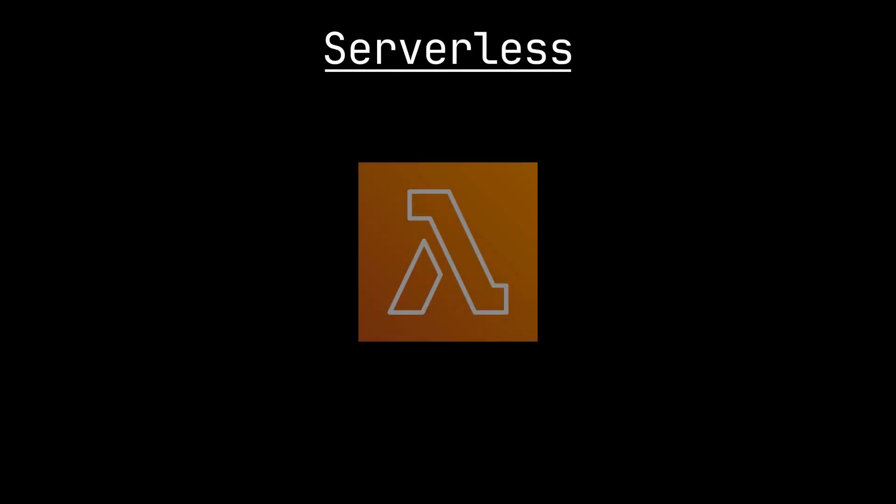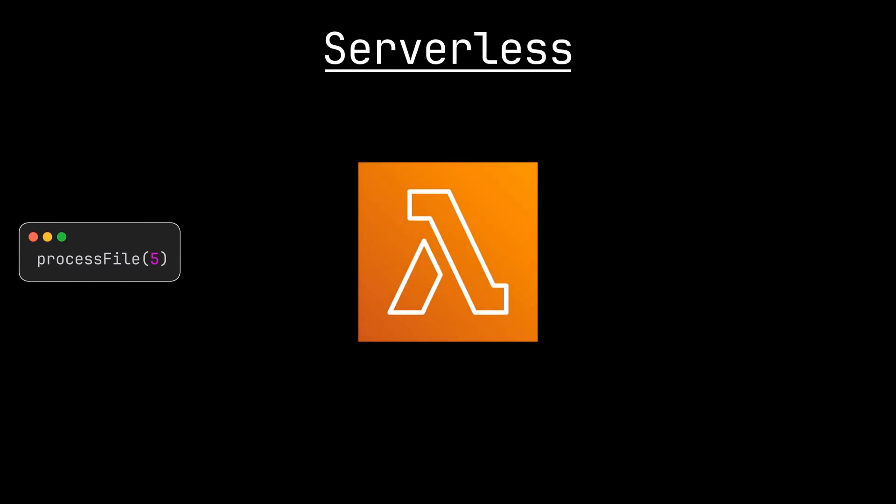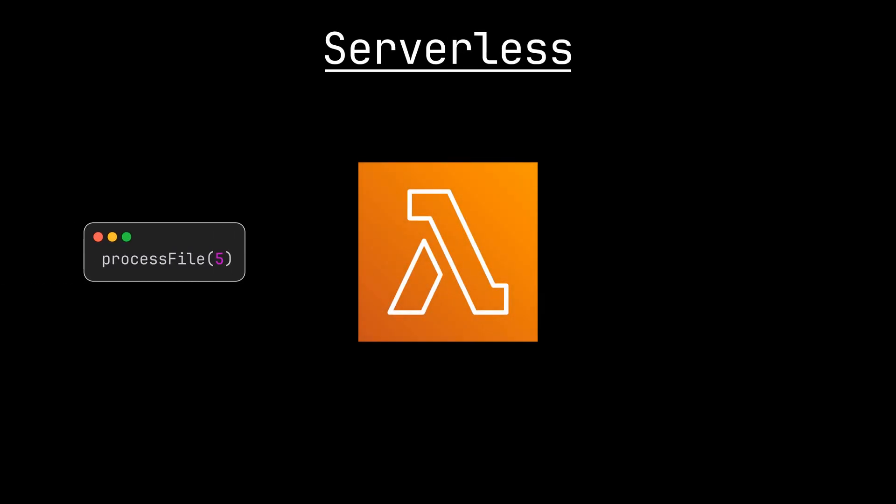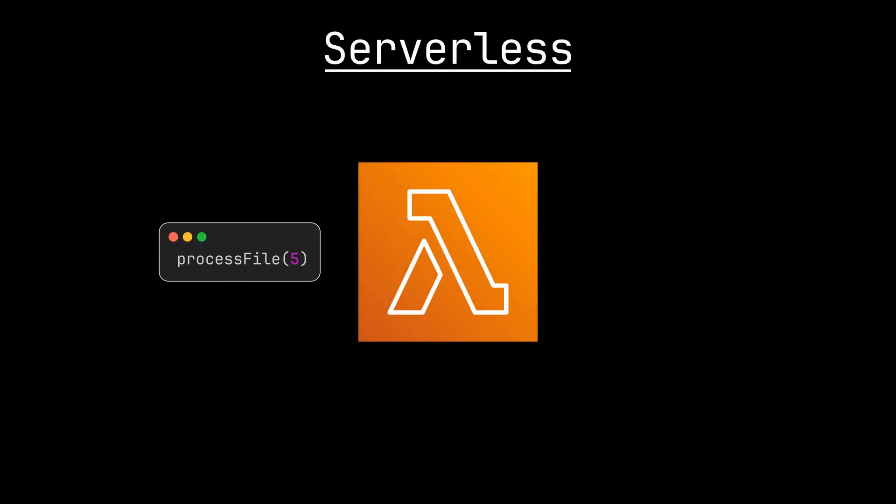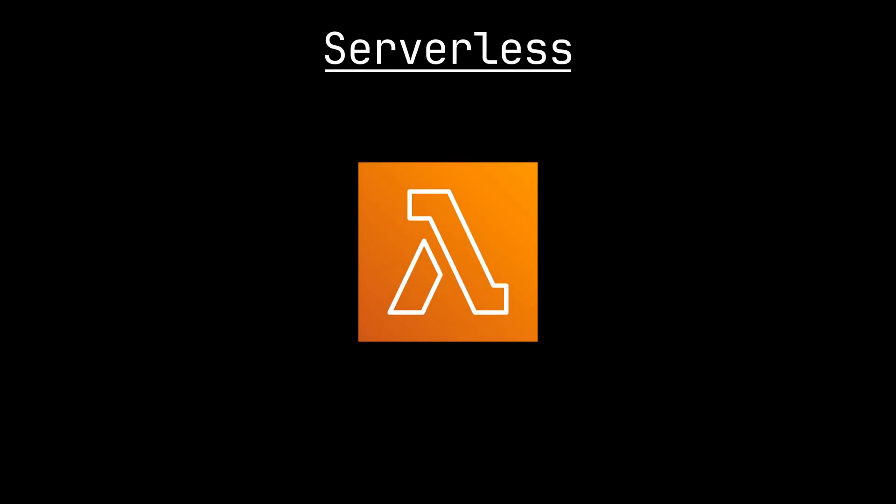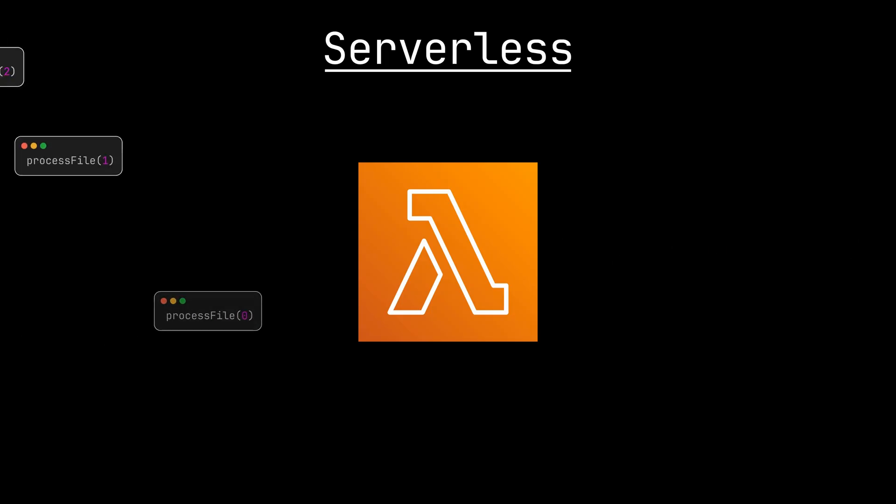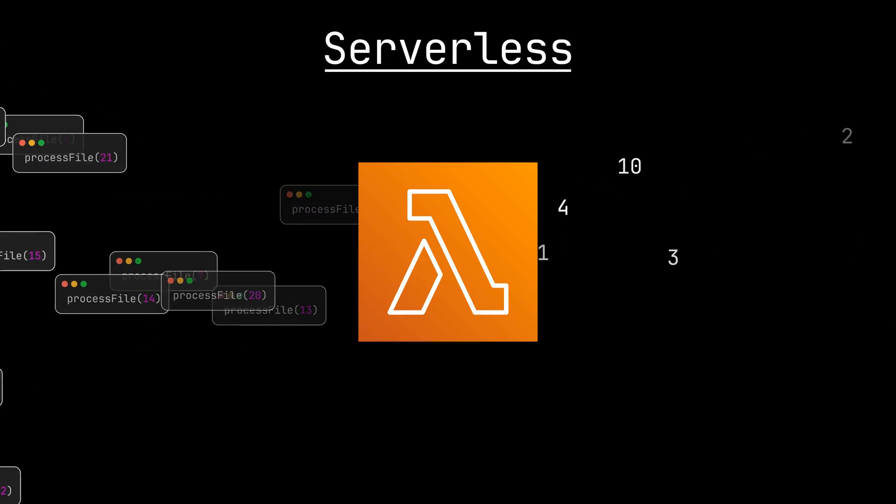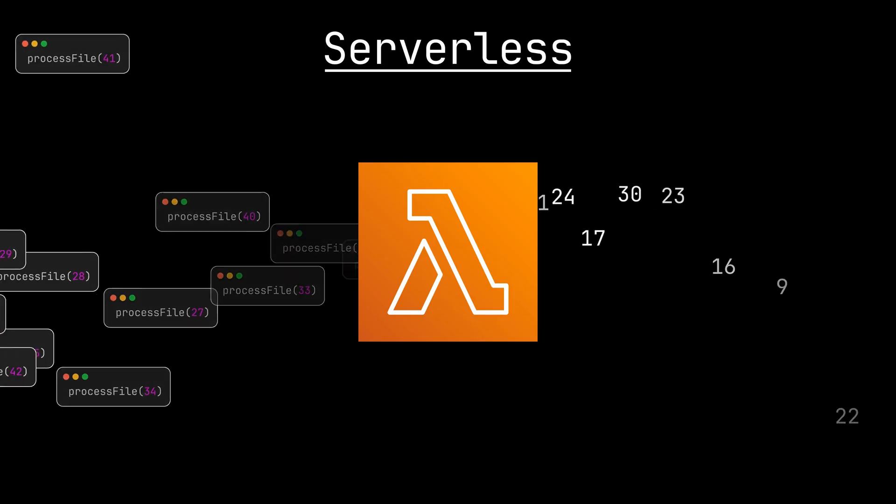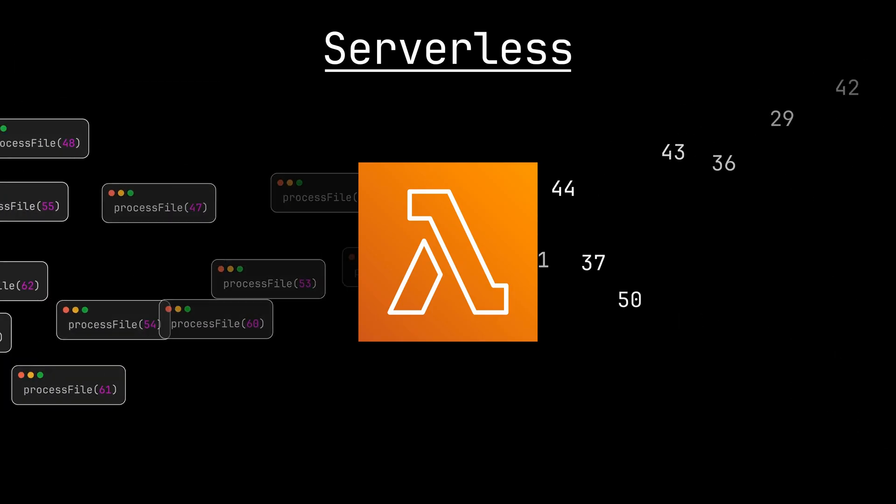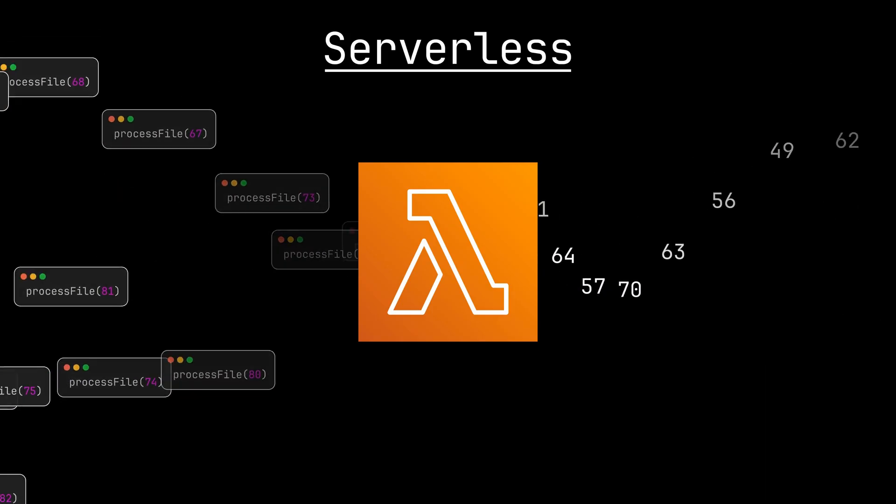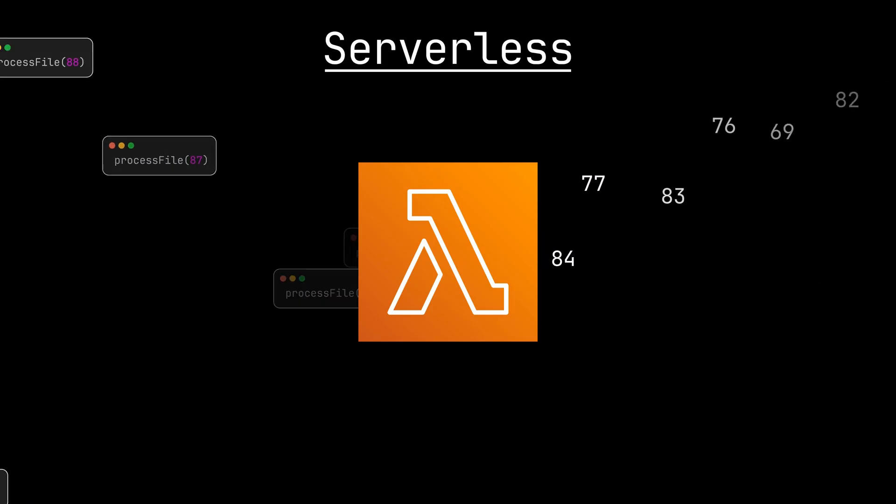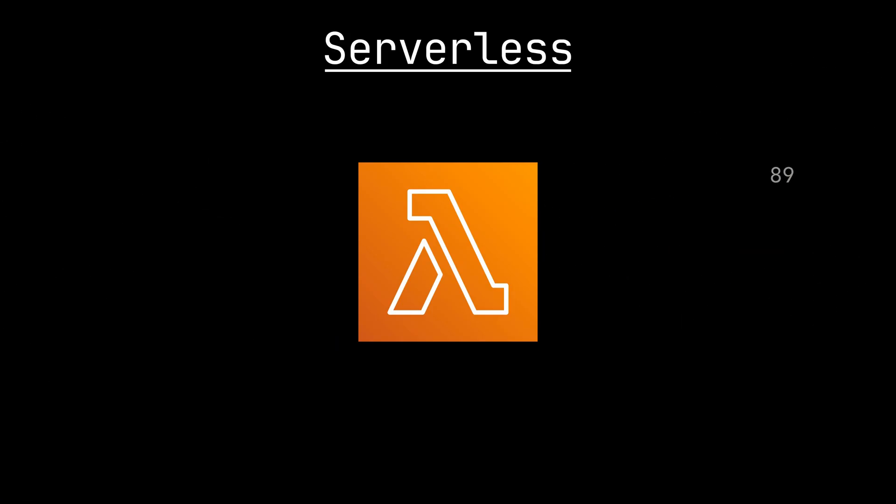In case you haven't heard of serverless, the idea is that you write some code, upload it to a platform like AWS Lambda, and it'll run whenever you want and however many times you want without you ever having to manage servers. Lambda has managed to magically scale this, and in this video, you'll learn how.